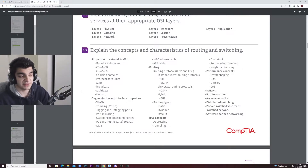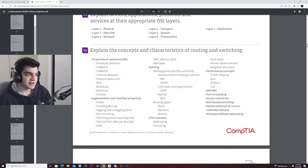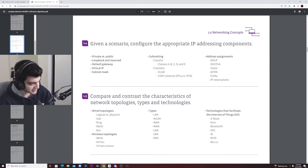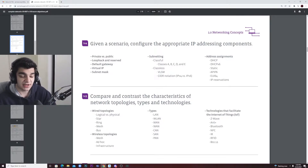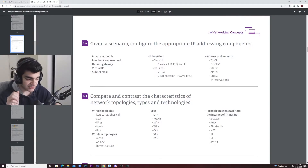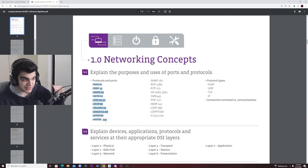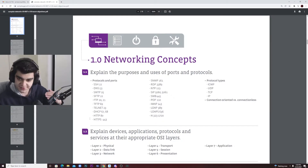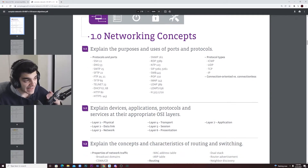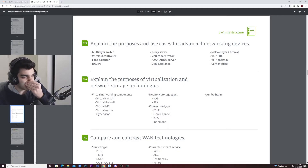I always recommend taking Security+ first because Network+ does overlap with it. You'll see questions about LANs, network security — there is network security in Network+, just not a lot of it. The ports overlap too. If you don't know that HTTP is port 80 and HTTPS is port 443, study again — you're not ready for the test. You need another week. Those two ports appear in almost every single exam.